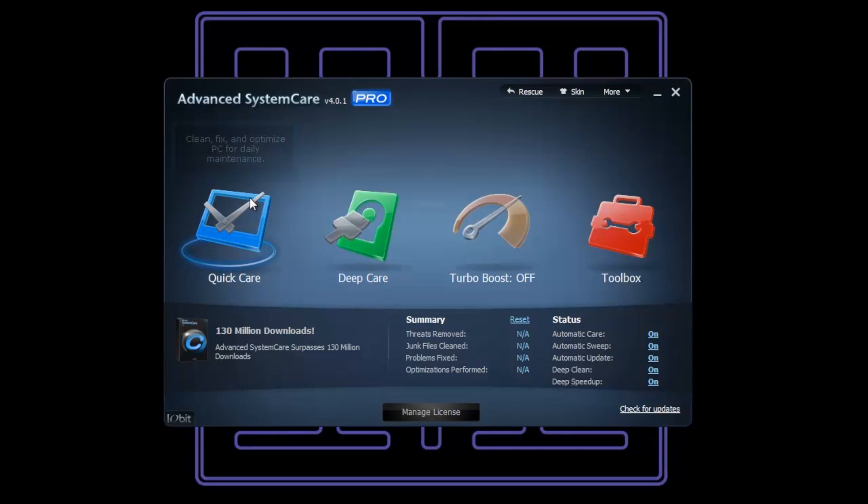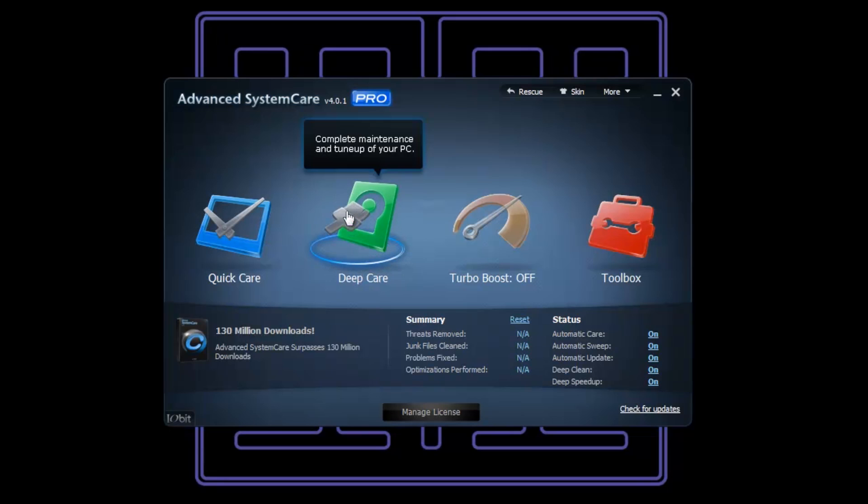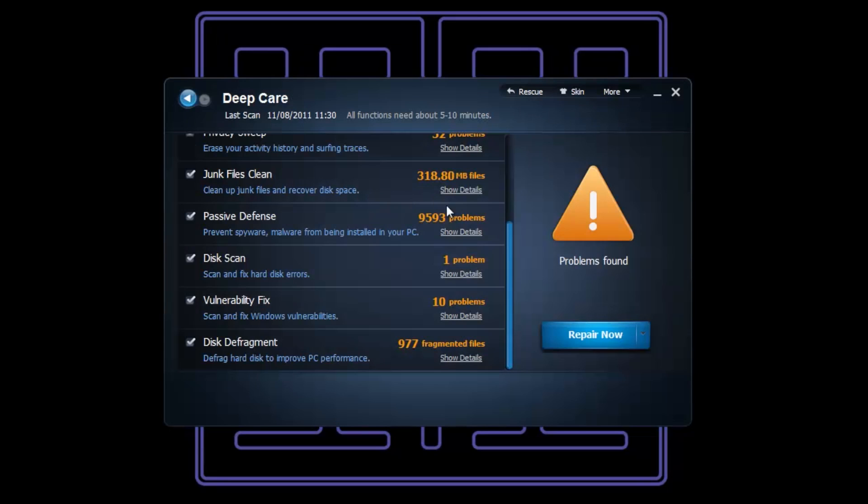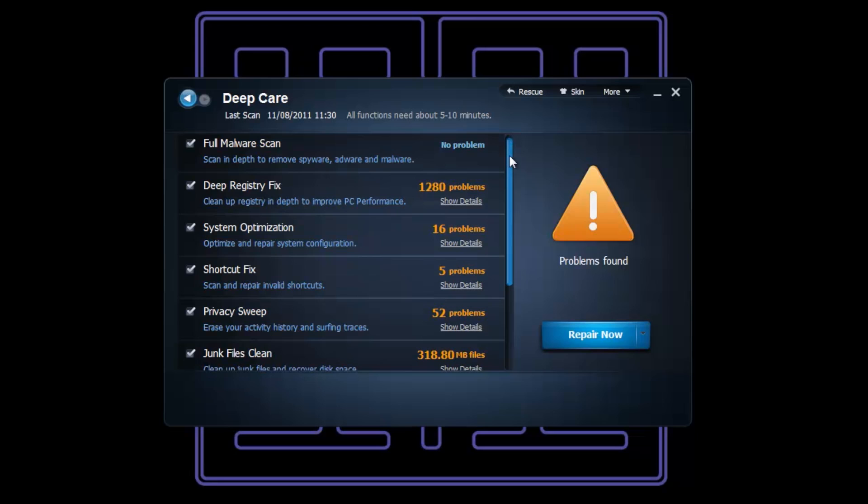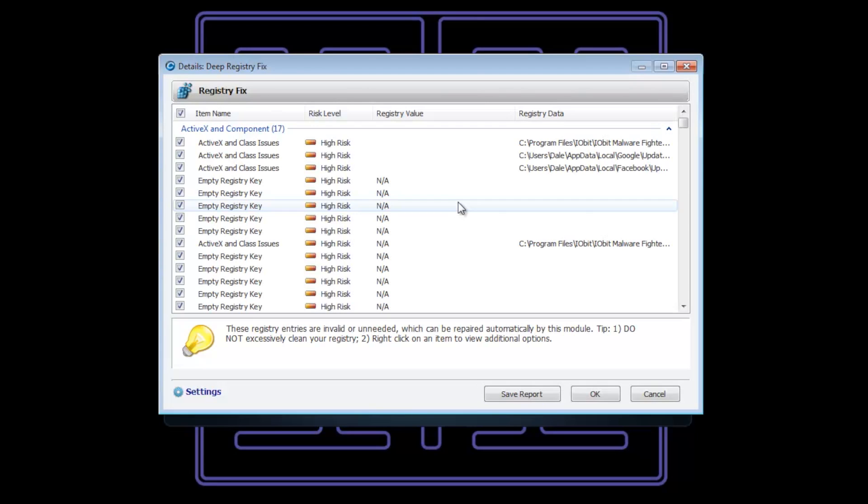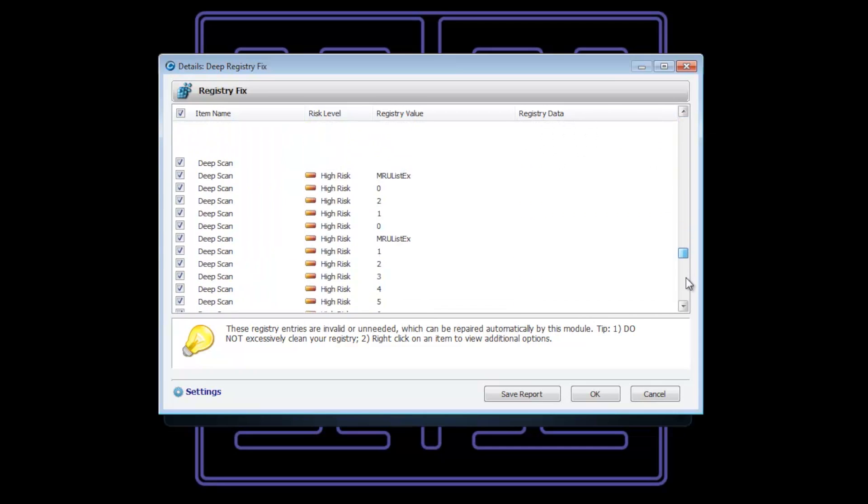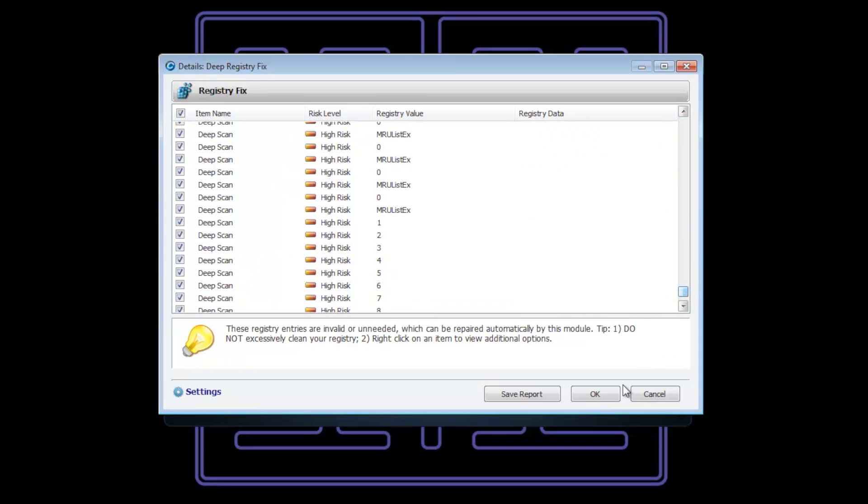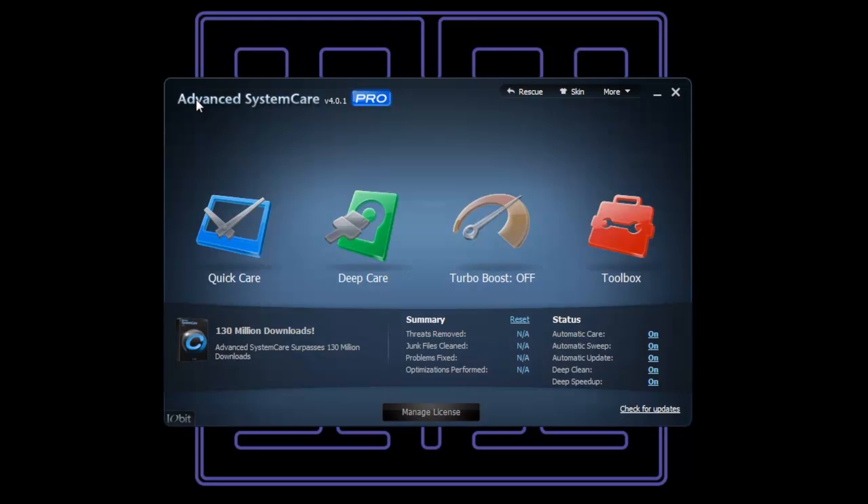We can also do a Deep Care. These scans took maybe about a minute or two. If we have a look here - 1,280 problems in my registry. That is immense. All these things I would never find out about if it wasn't for this ace piece of software.